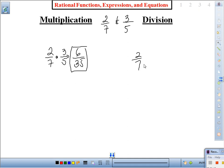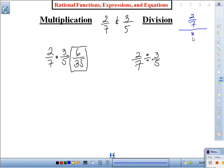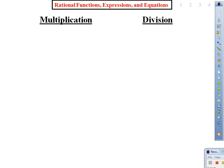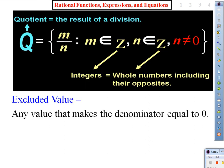Division is two-sevenths divided by three-fifths. Now, division is a little bit special. This implies two-sevenths over three-fifths — but doesn't it look kind of funky, having a fraction over another fraction? The definition tells us we cannot have that, because N, which is the denominator, has to be an integer.